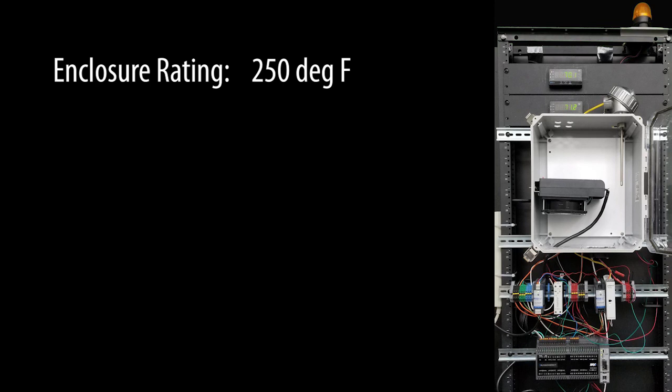The enclosure is only rated for 250 degrees, so it's really important we choose the right exhaust fan size. But how do we know what size fan to use to keep the enclosure at a reasonable temperature, but still give PID enough headroom to do its job?